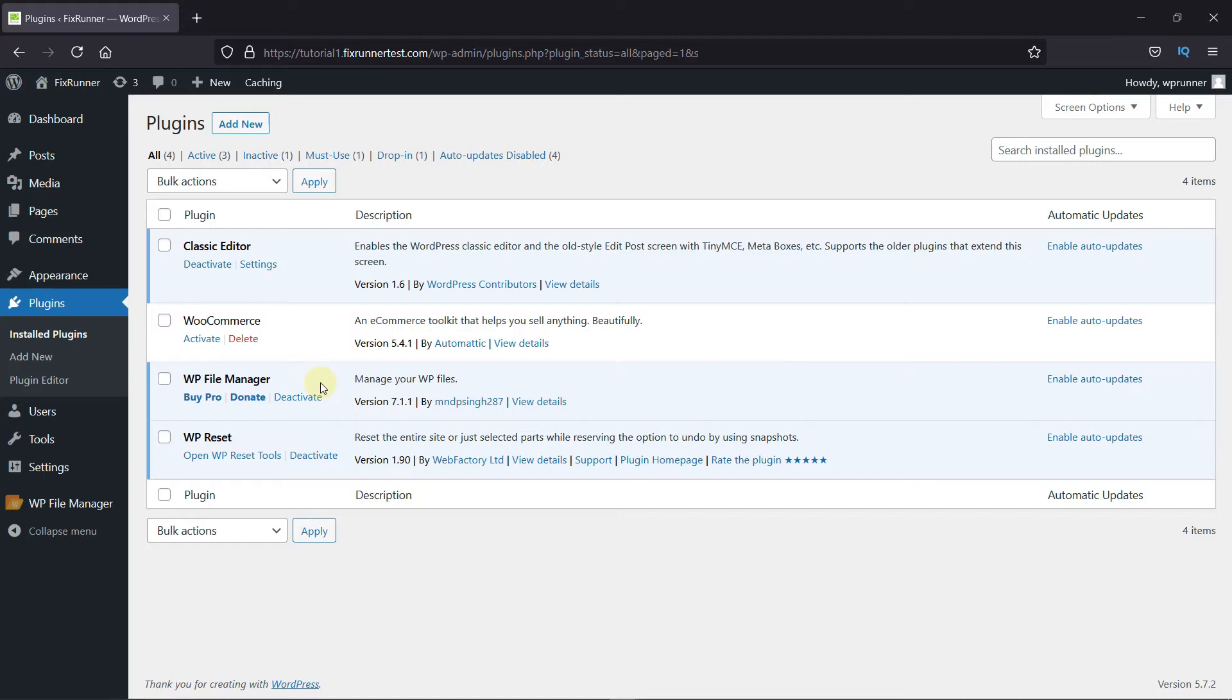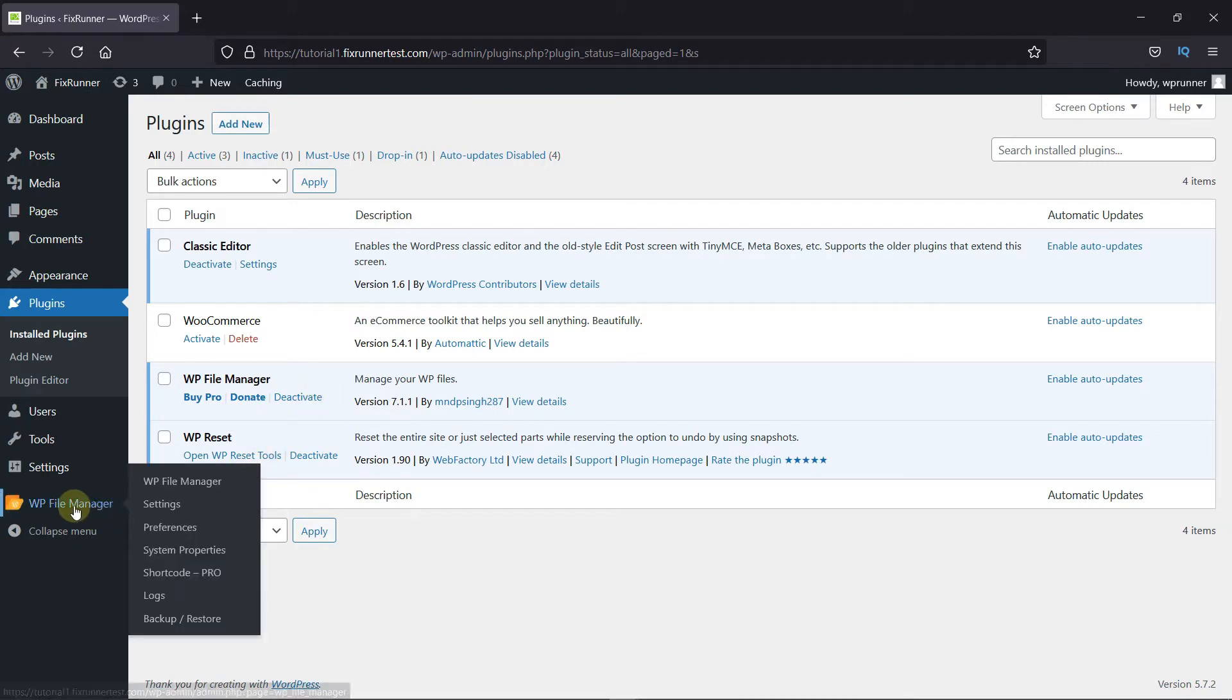I've already installed it. But if you need help installing a plugin on your website, we have a video explaining how to install a plugin. I'll link it in the description below. So, if you notice, you can see the File Manager icon on your dashboard. Click on the icon.